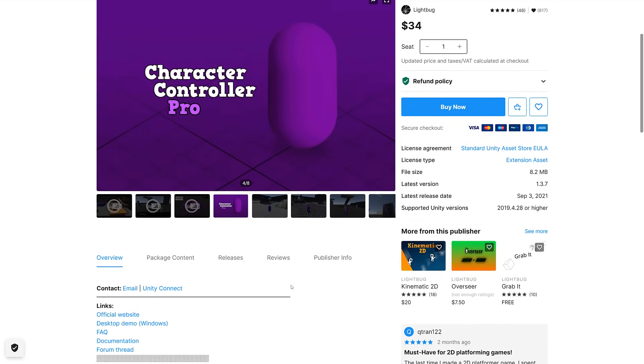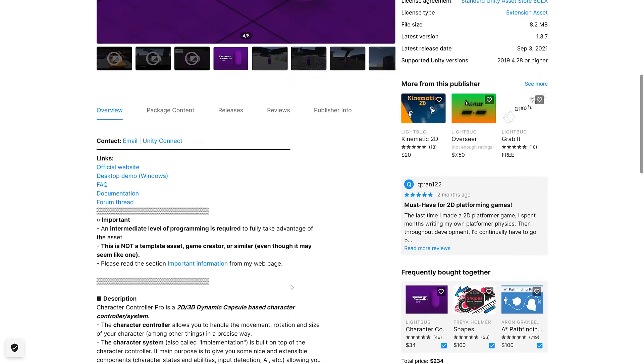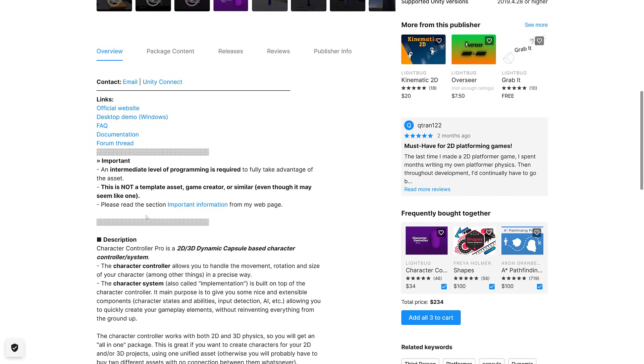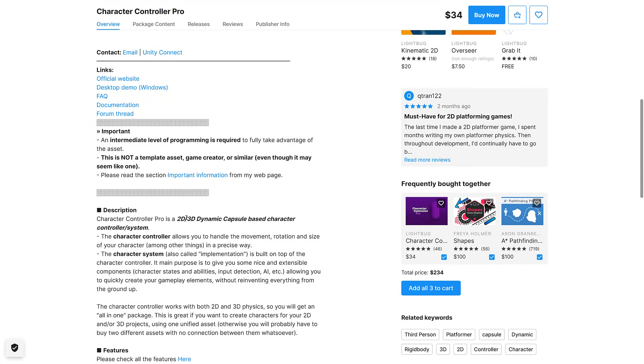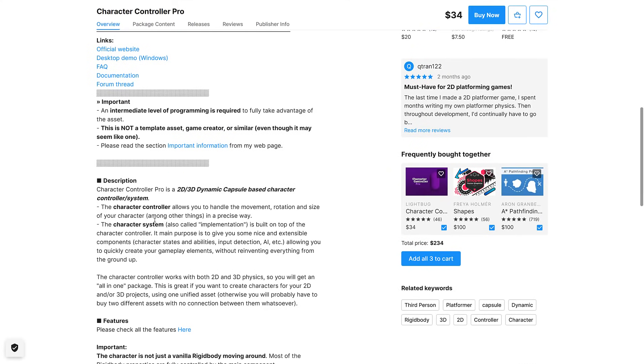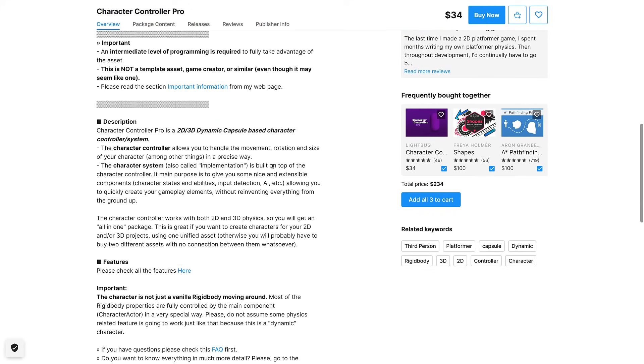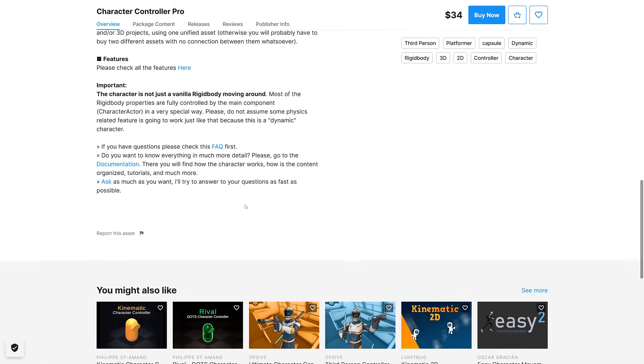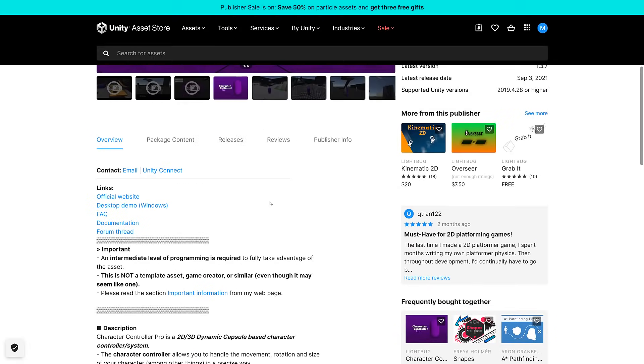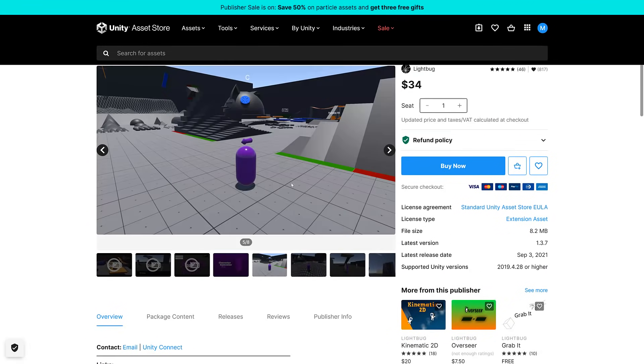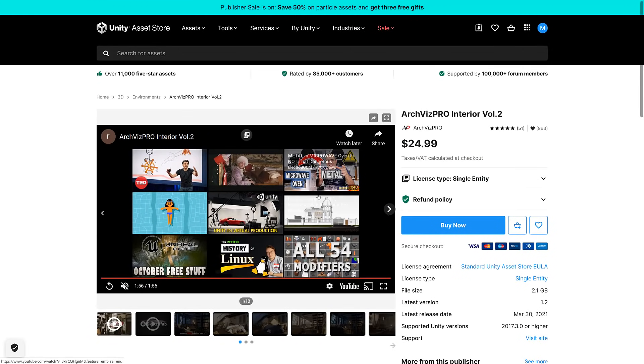Character Controller Pro. Obviously is a character controller. An intermediate level of programming is required to fully take advantage of it. Not a template, game creator, or similar. It's a 2D, 3D dynamic capsule-based character controller. Allows you to handle movement, rotation, and size of your characters in a precise way. Built on top of Character Controller. Its main purpose is to give you nice and extensible components, character state, input detection, AI, etc., allowing you to quickly create your gameplay elements without reinventing everything from the ground up.